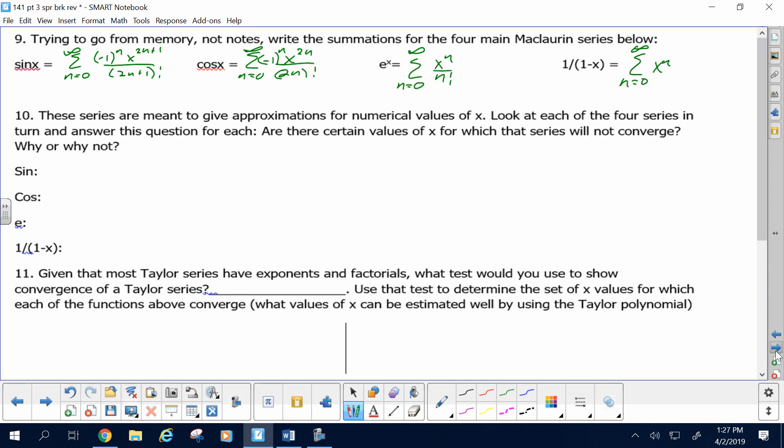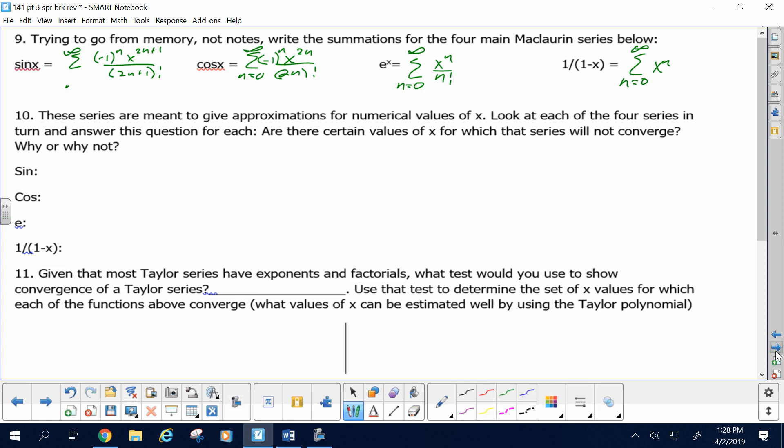Reviewing the four Maclaurin series: sine starts at n equals zero, negative 1 to the n, x to the 2n plus 1 over 2n plus 1 factorial. Cosine also starts at zero — even power 2n, denominator 2n factorial, negative 1 to the n because it starts positive. e to the x has no alternating negative — just x to the n over n factorial. And 1 over 1 minus x is just x to the n, no factorial. These must start at zero — the first term of e to the x is 1, not x to the first.